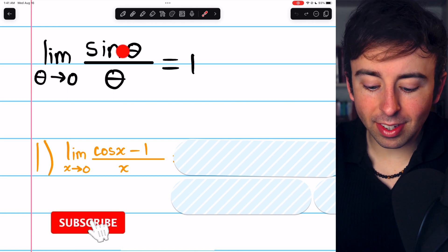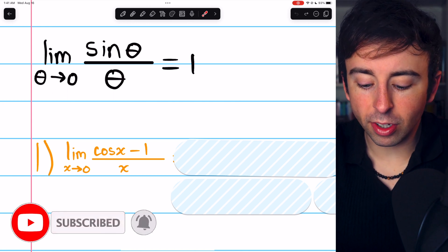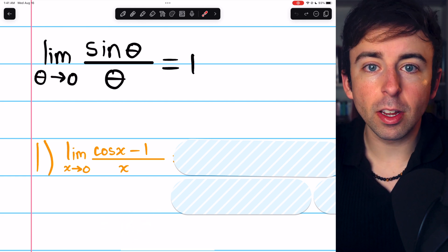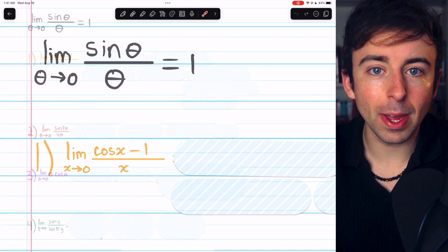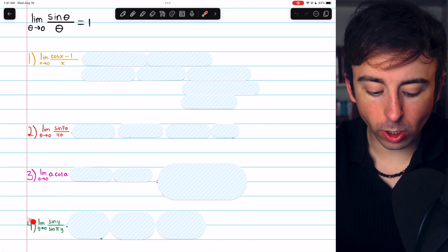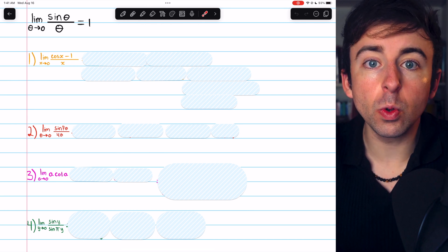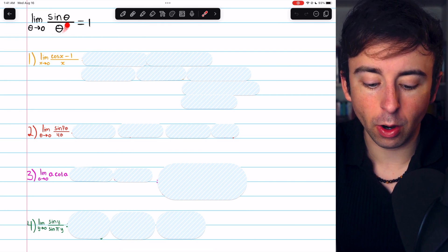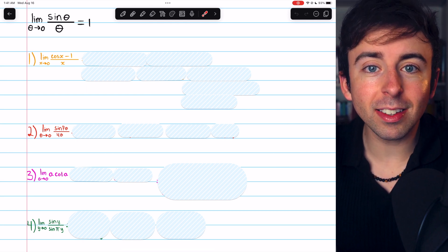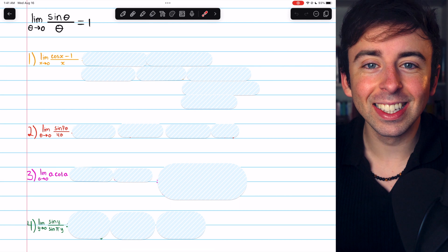You've got to know that the limit of sine theta over theta as theta approaches zero is one. I'll leave a link in the description to my lesson proving this limit. Today, we're going to evaluate these four additional trig limits, which will all require us to use the well-known sine theta over theta as theta approaches zero limit. After we go over these, I'll give you a few more bonus problems to try at the end.